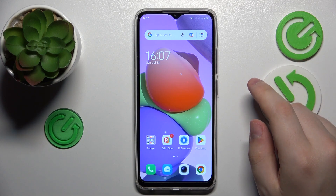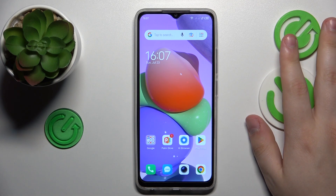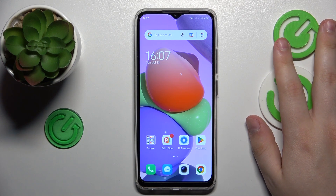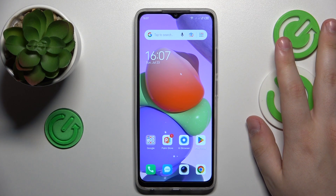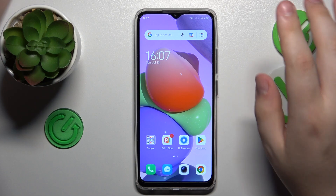This is Technopop7 and today I will show how you can check the data usage on this device.